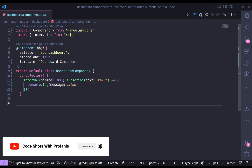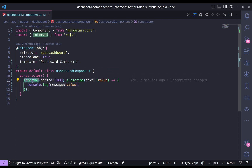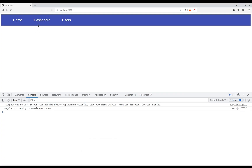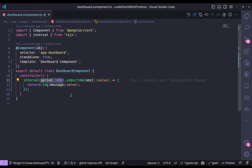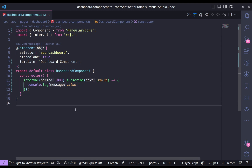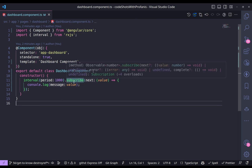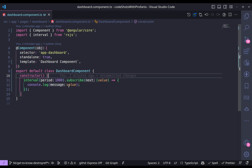Here I have this piece of code where in the constructor I have the interval, and every thousand milliseconds — every second — I'm emitting a value. If we go to the browser and navigate to the dashboard where this component has the subscription, we can see in the console that we have these kinds of emissions. So let's go back to VS Code: we do not have any unsubscribe, and you might be wondering what the problem is with this.